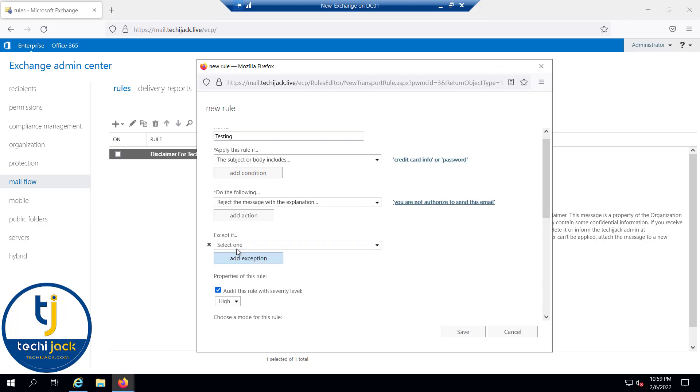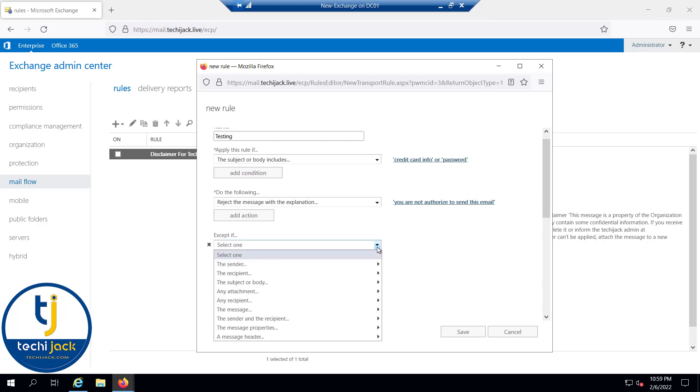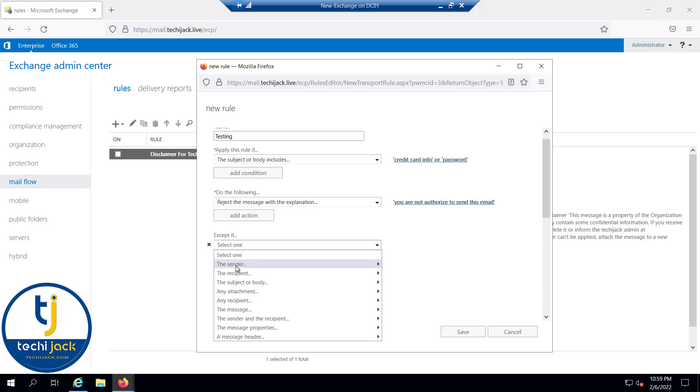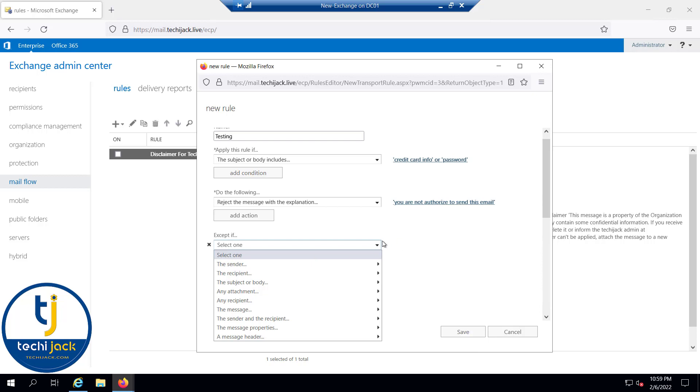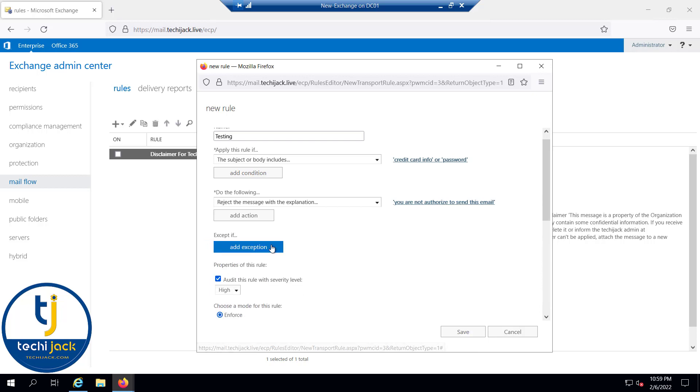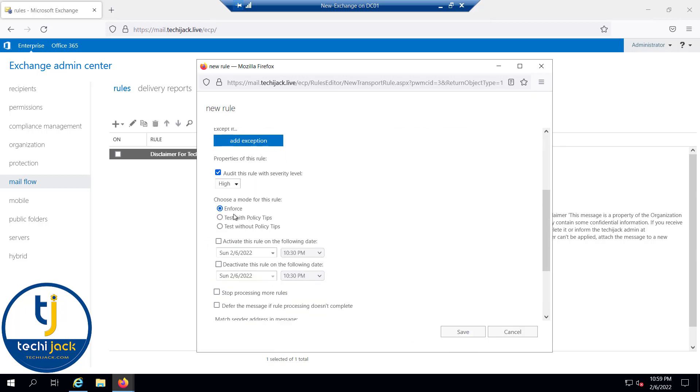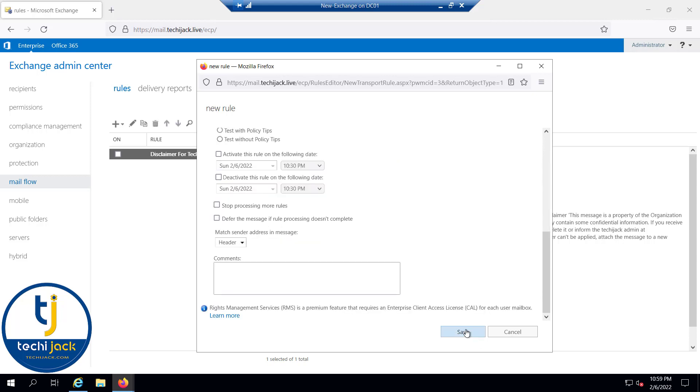Right now we are not applying the exceptions, but you can put that. And we will say enforce the rule and click on save.